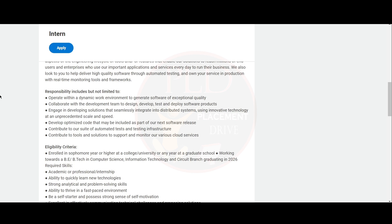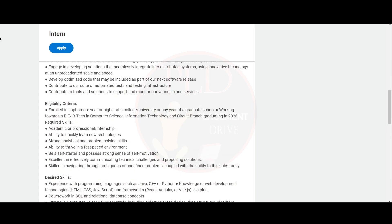Let's see the eligibility criteria. You should be enrolled in some four more year or higher at a college or university or any year at a graduate school. You should be working towards a BE, B-Tech in Computer Science, Information Technology and Circuit branch graduating in 2026.